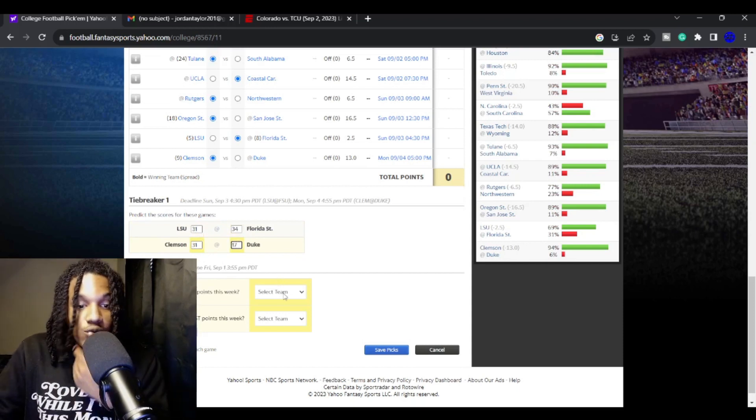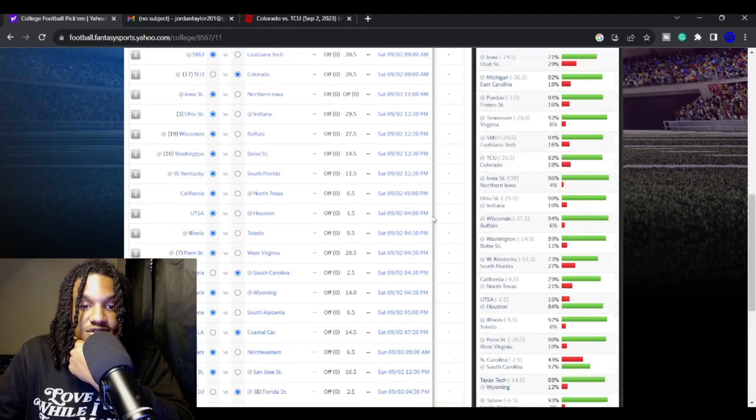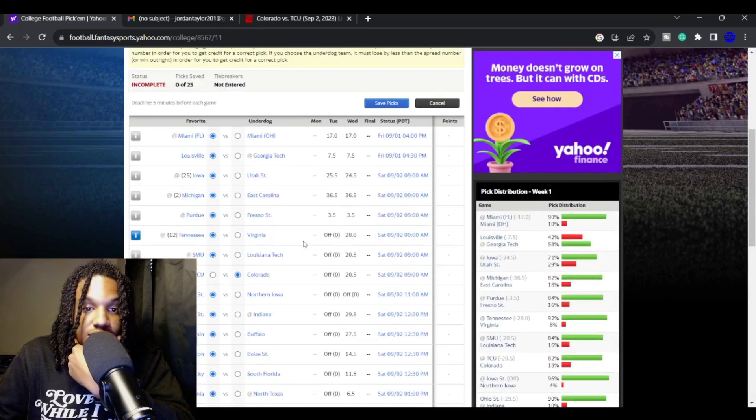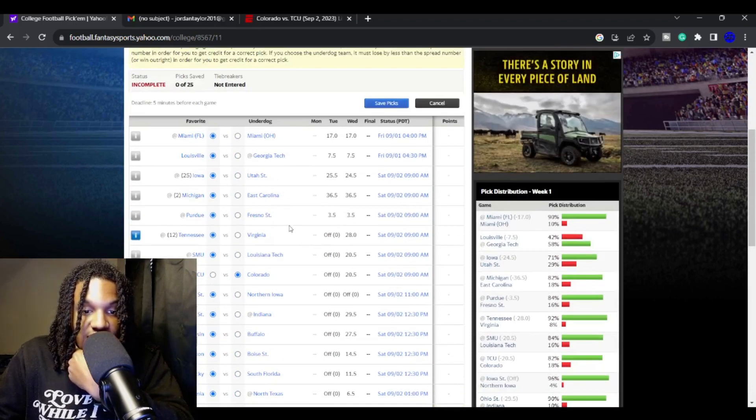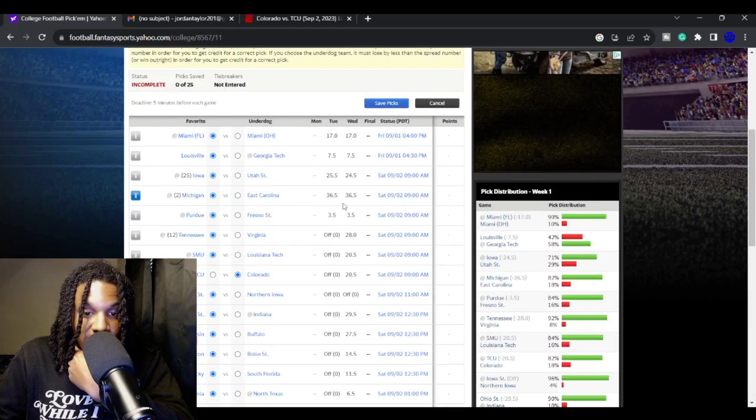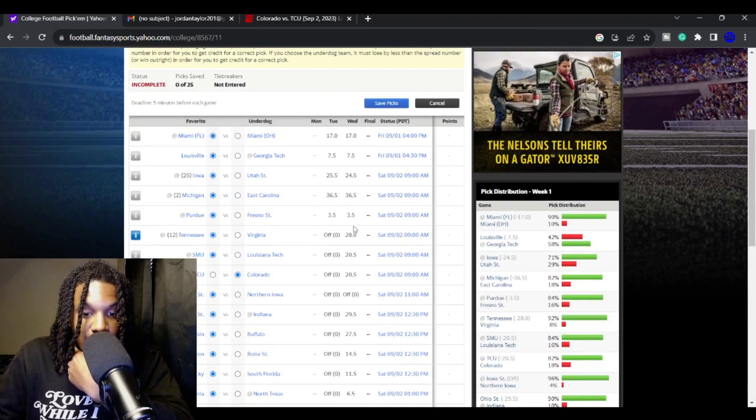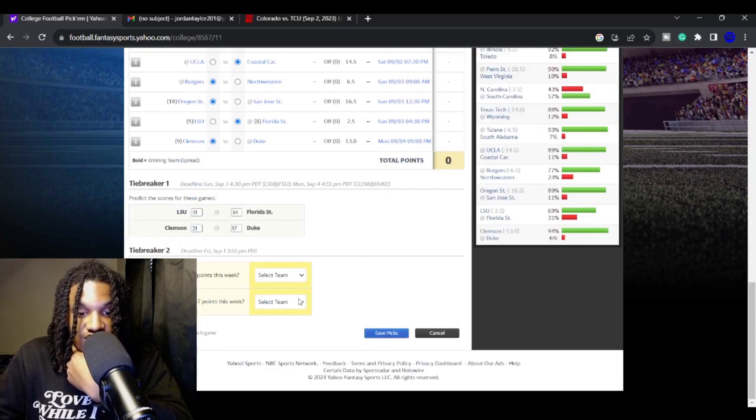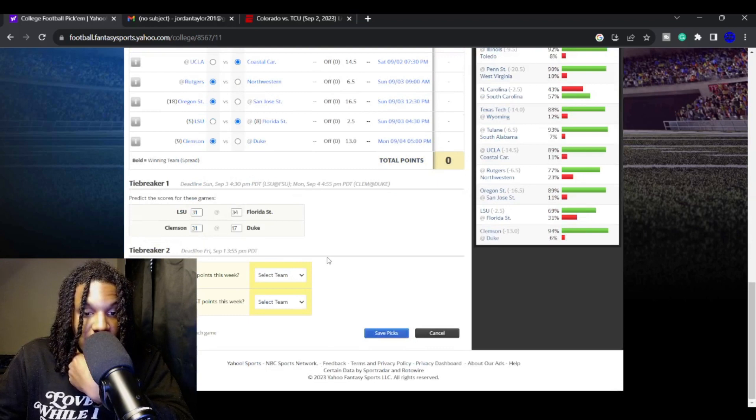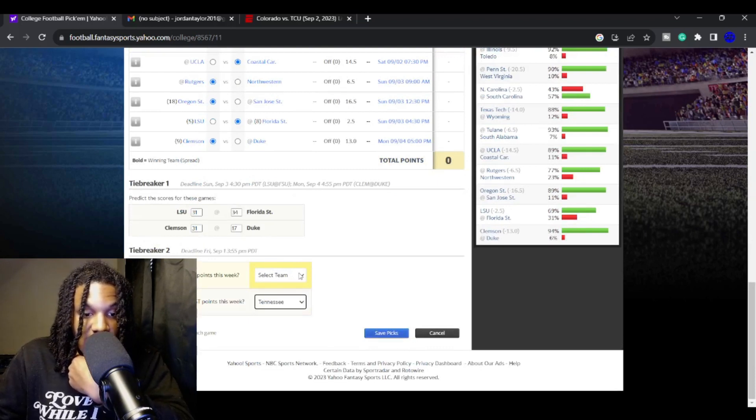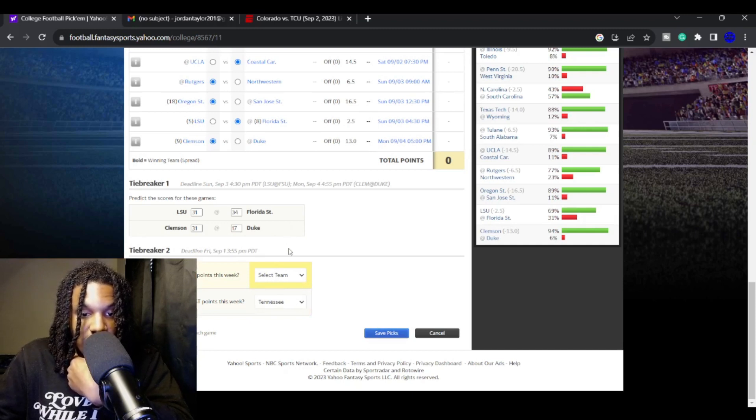Who will score the most points this week? I probably got to go Tennessee. Tennessee or Michigan probably is where I'm going to go. I'll probably go Tennessee because Virginia, those boys suck. And their defense is not going to be good. They have no talent on that side of the ball. They're lacking depth.